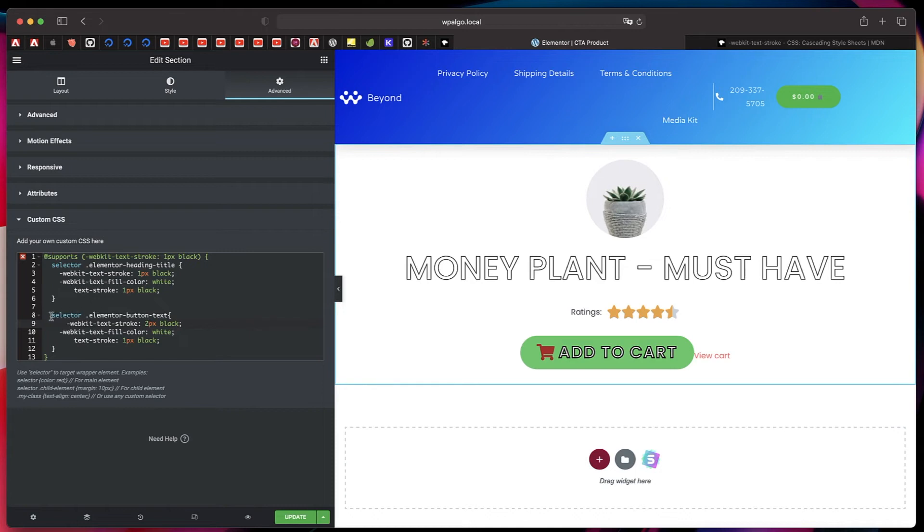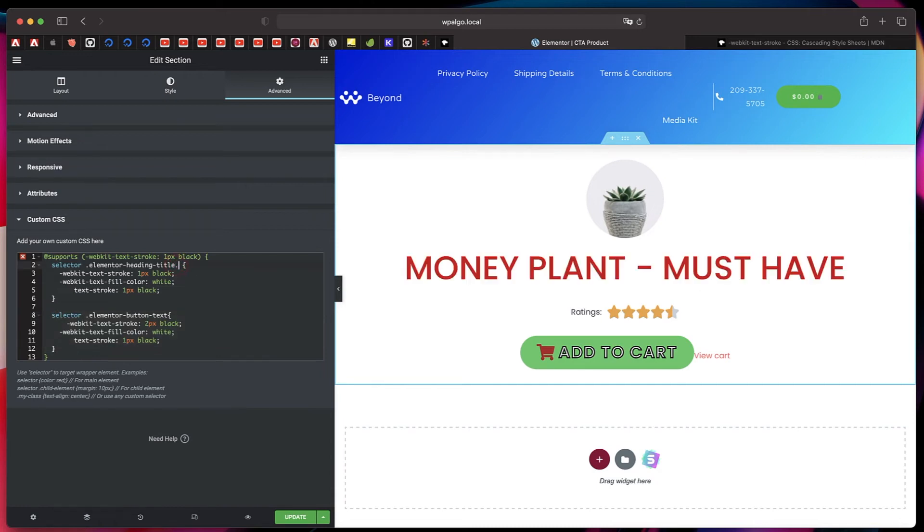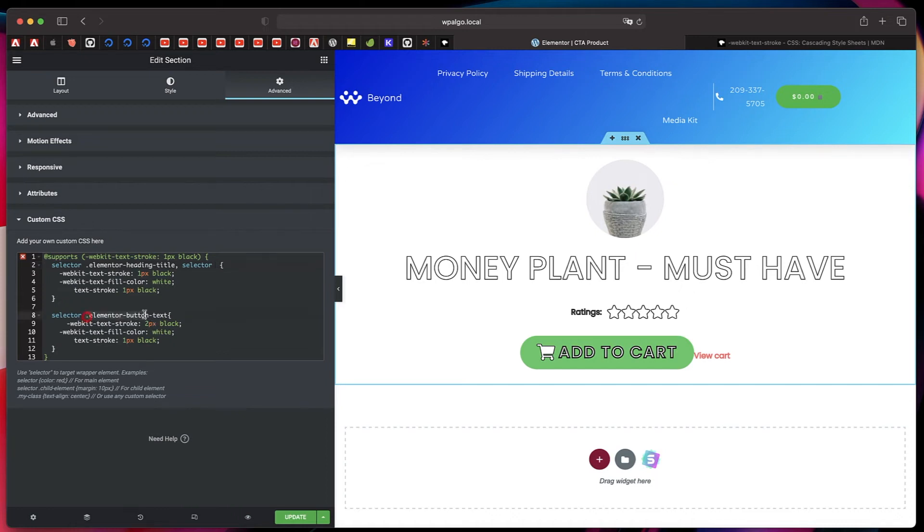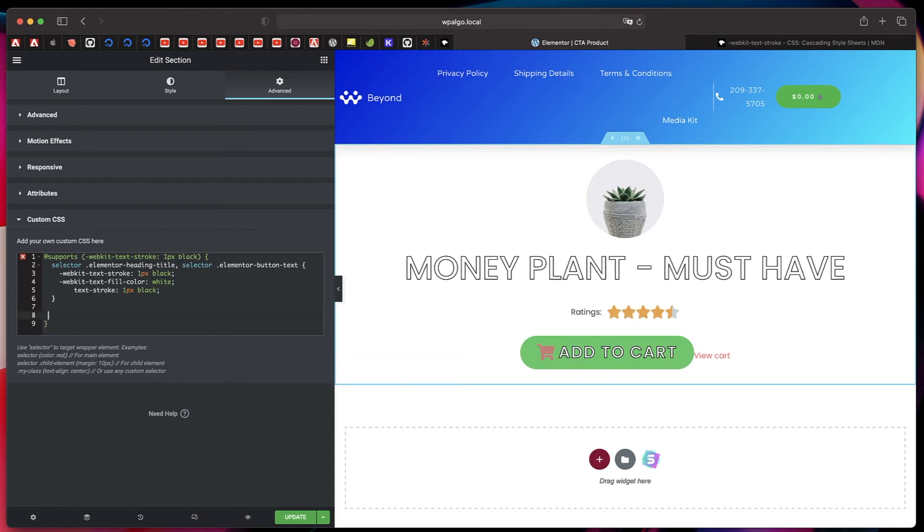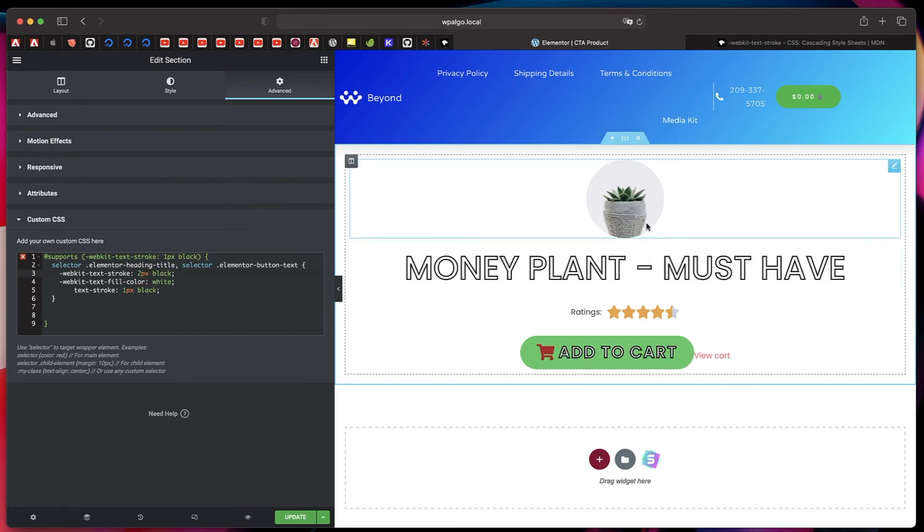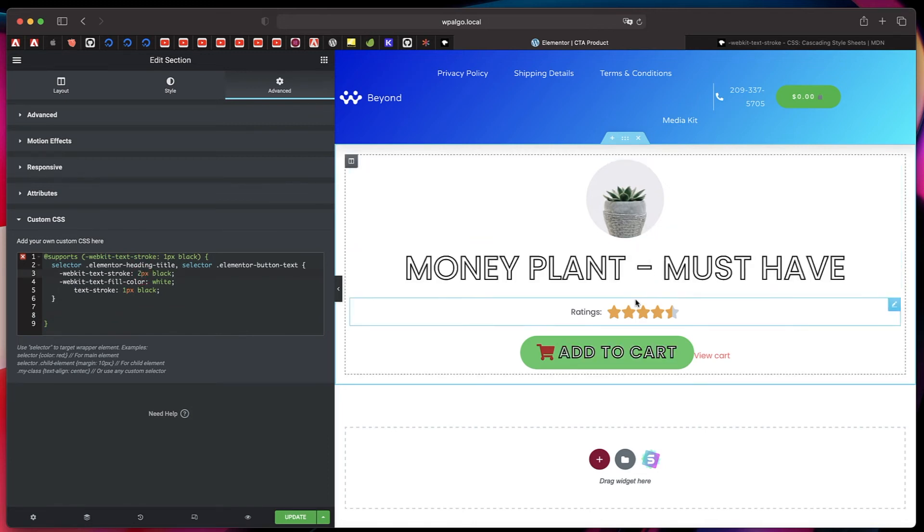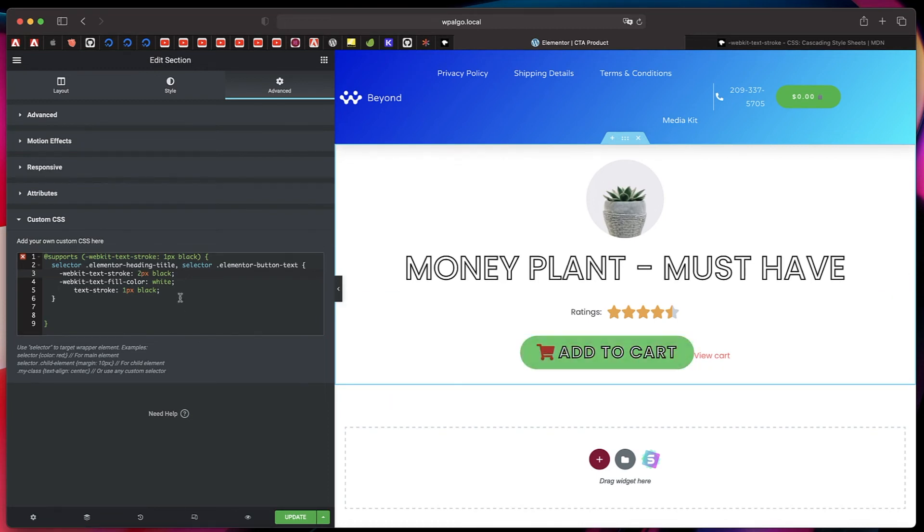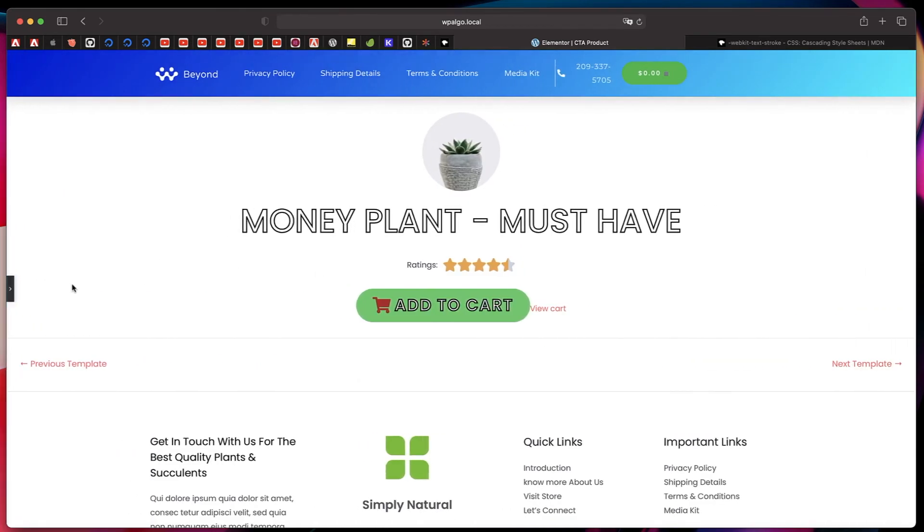Or instead of doing this, since we are applying the same code, we can add a comma here and we can say selector elementor-button-text. In here, I can simply remove this, and that won't make a difference. You have the same basic effect. If I change it to two pixels, you can see that it's being applied both to the heading widget and also the button within this, and you can extend it beyond these two widgets. And here's the magic.